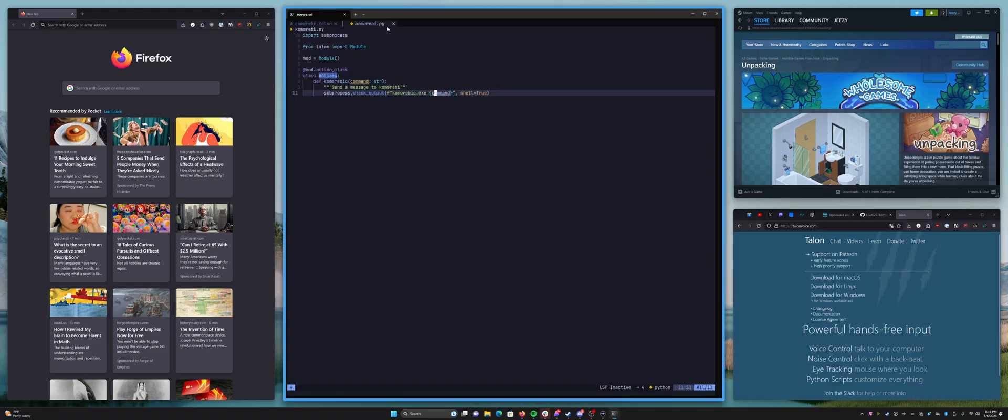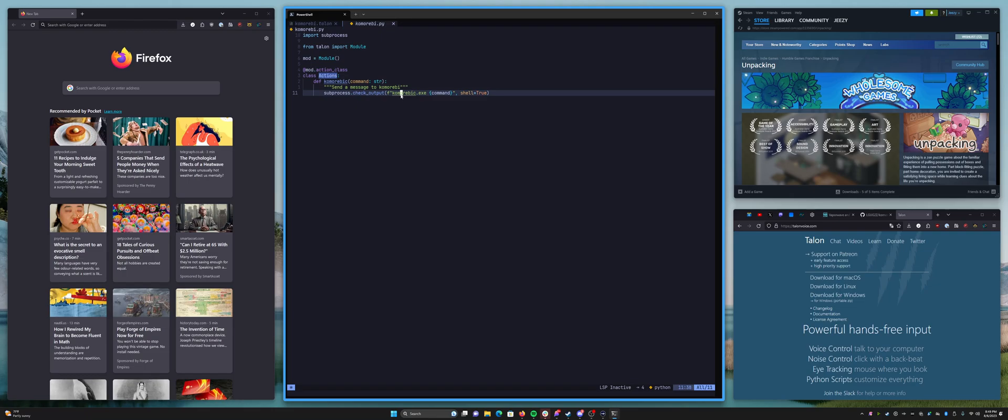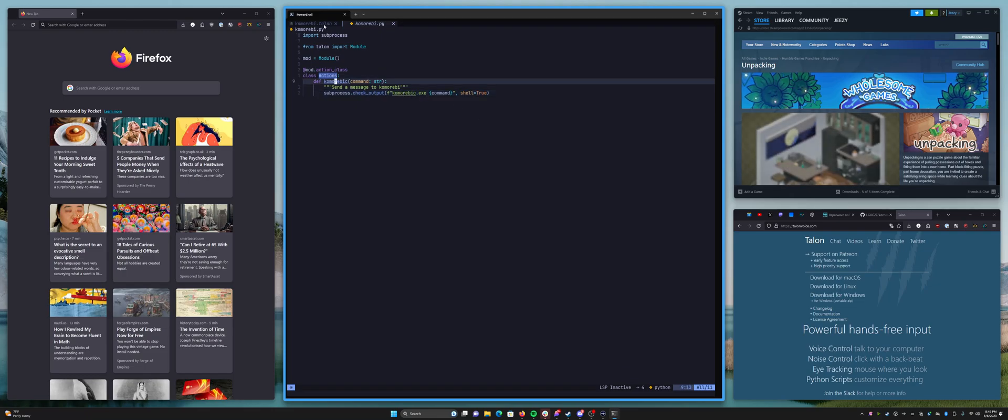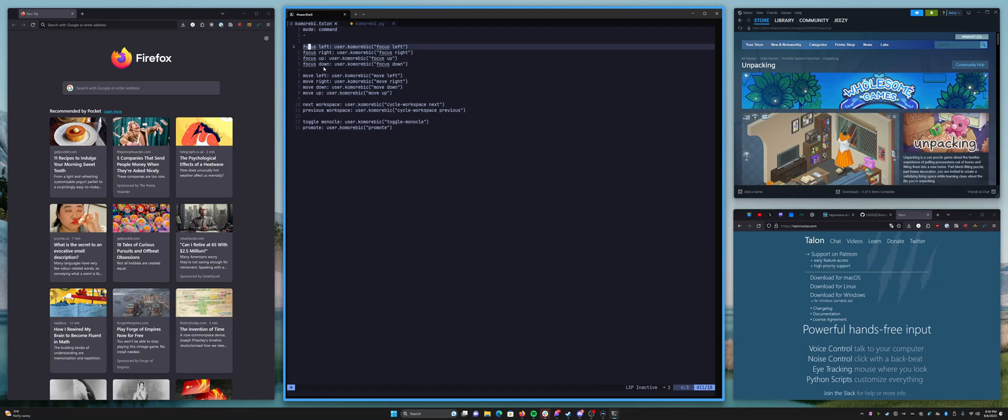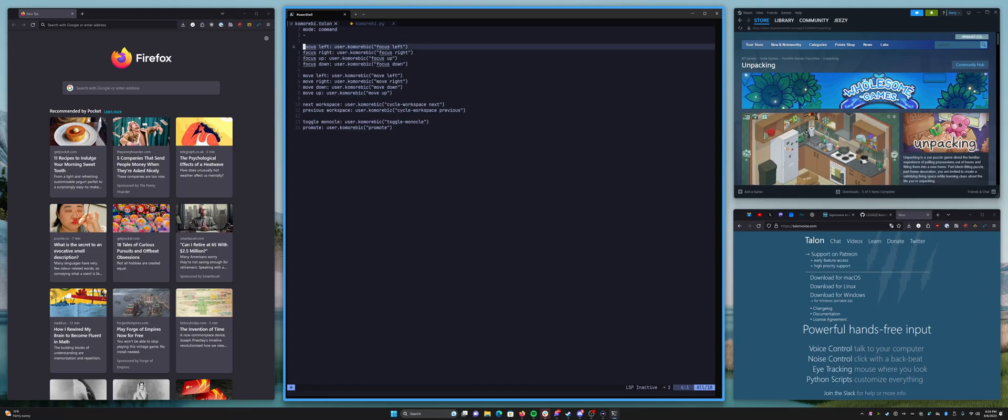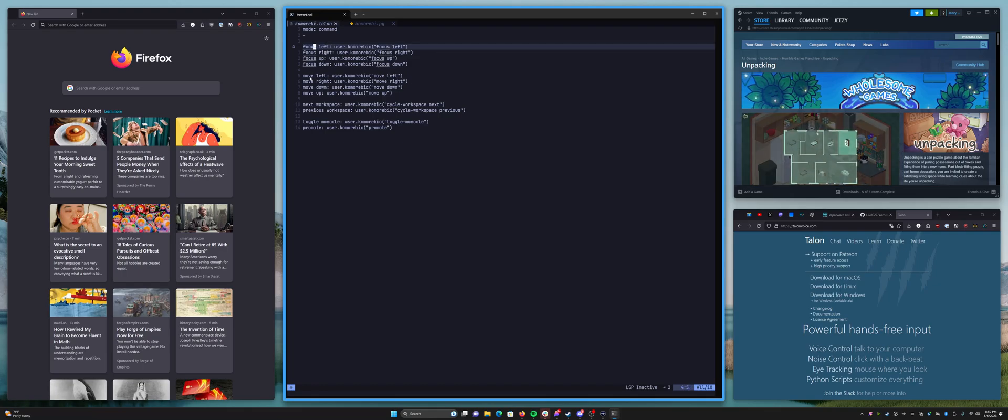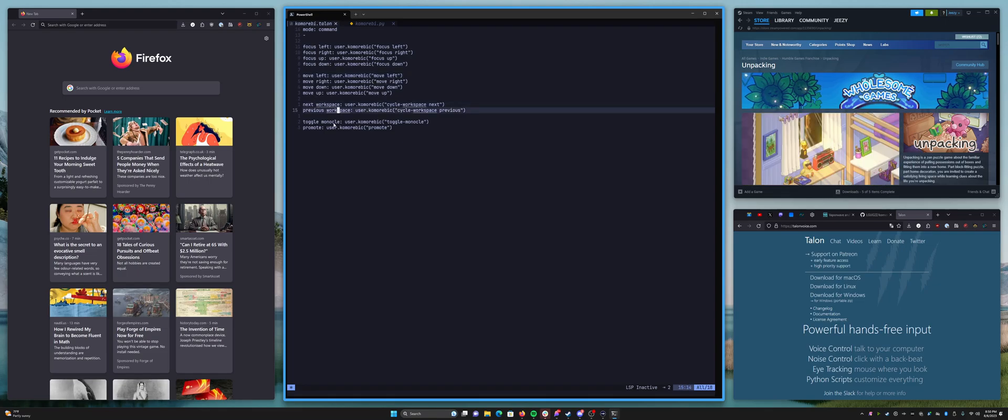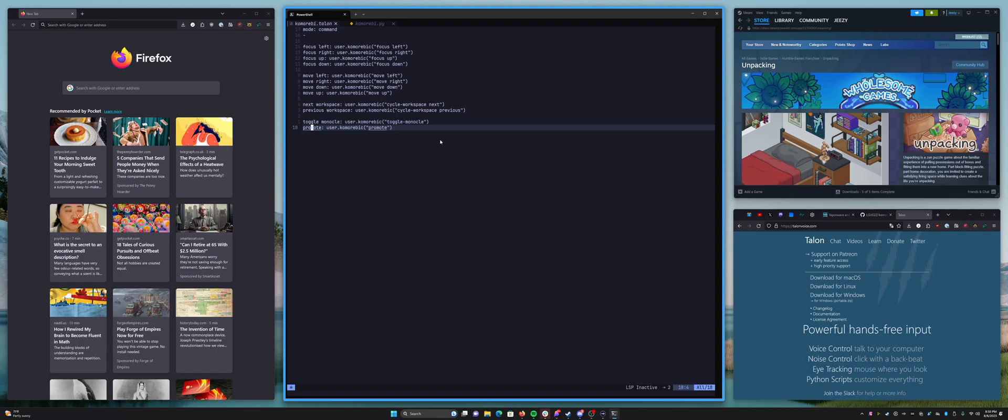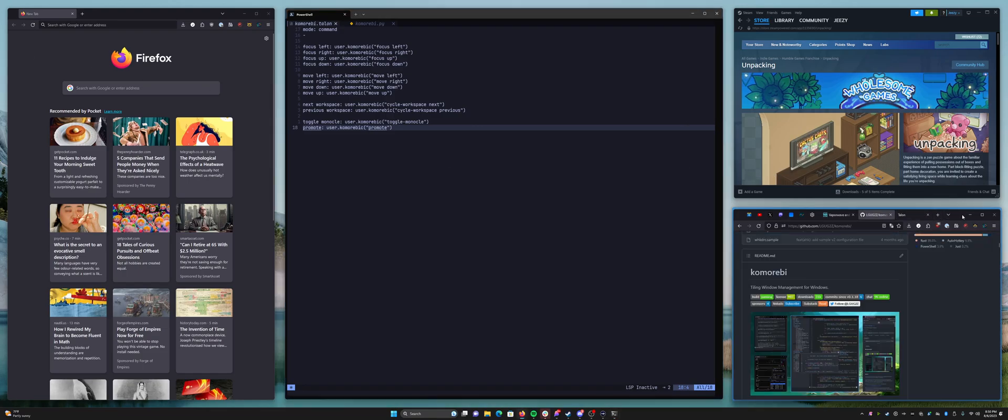Just a quick walk through. All I did was define a Python file that lets me send a command. Komorebi commands, just a little wrapper and then in the Talon file I just added these focus commands. So on the left you have the voice commands, on the right you have the commands that get executed. So I have focus commands, move commands, workspace commands, a monocle command and a promote command. And you can go wild with this, I'd really love to see what different people come up with.